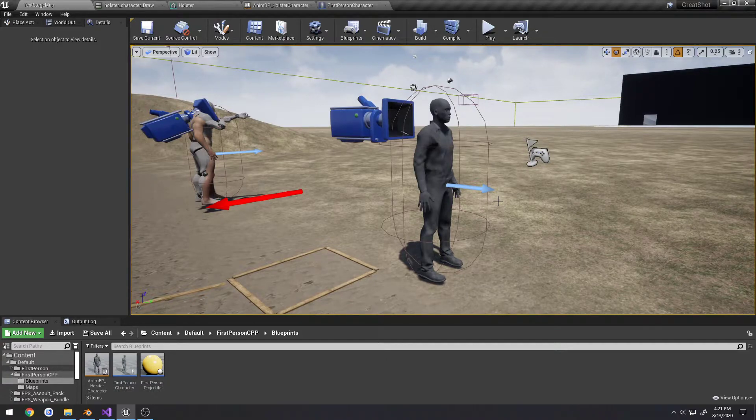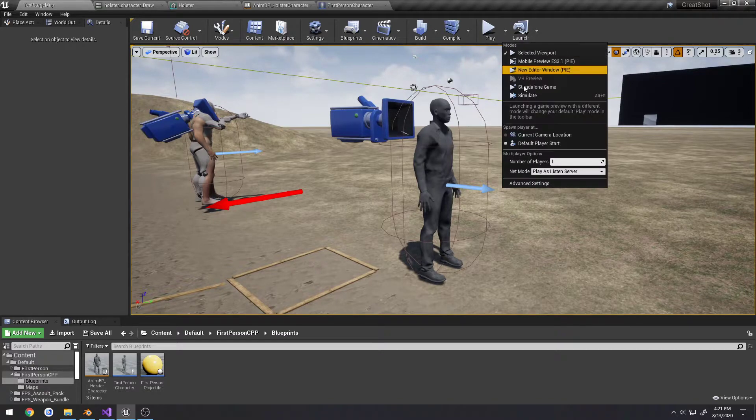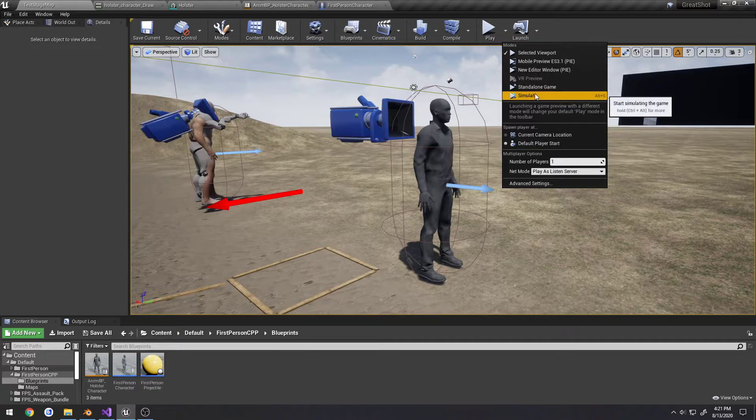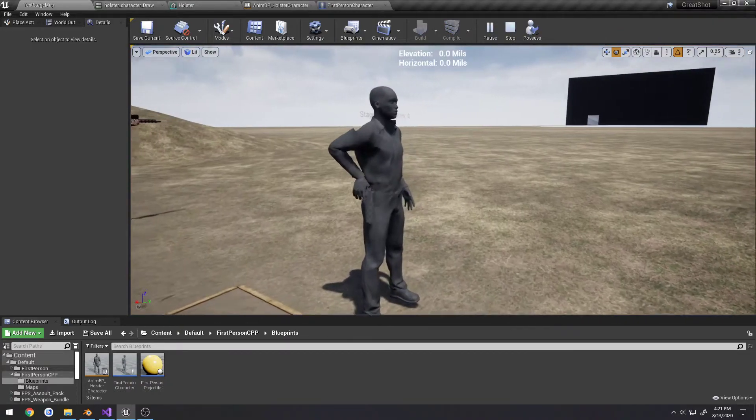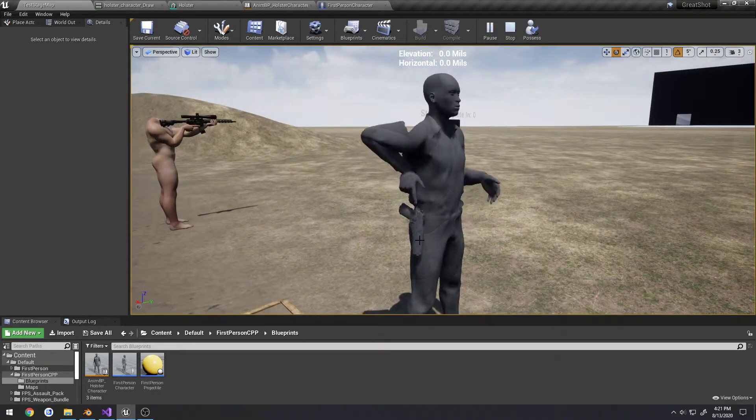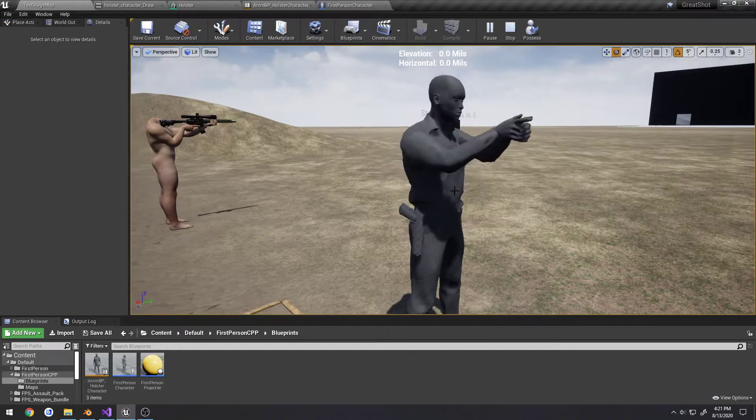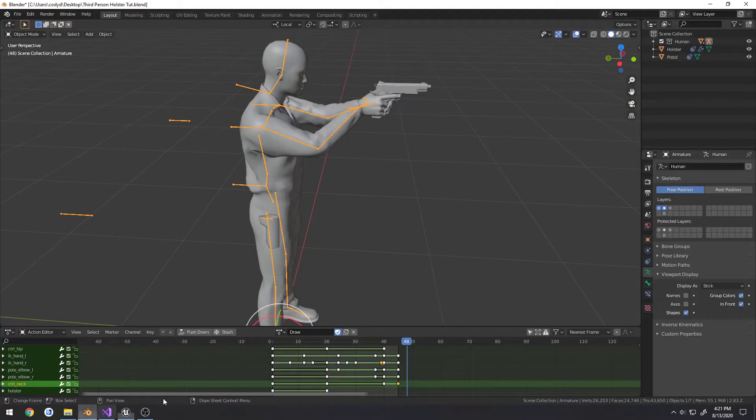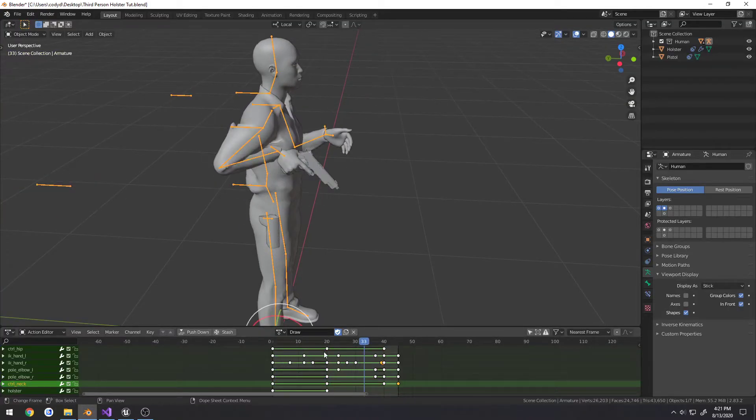For example, I'm going to use it for drawing a pistol from a holster. If I go over here to simulate, this is what I currently have. As you can see, we have the pistol and the holster and the drawing animation playing that I've made over here in Blender.